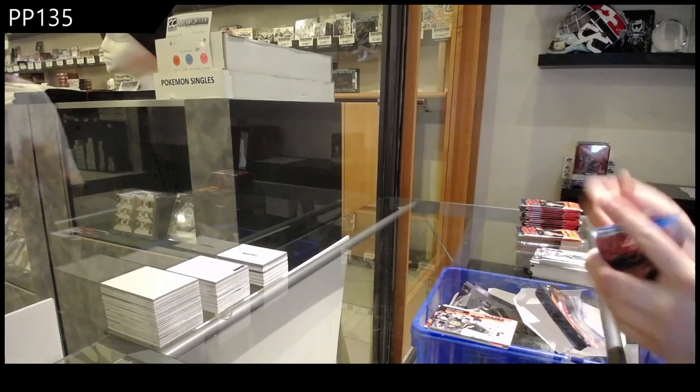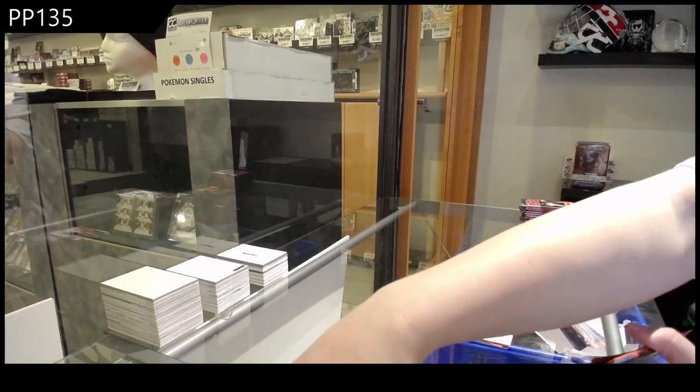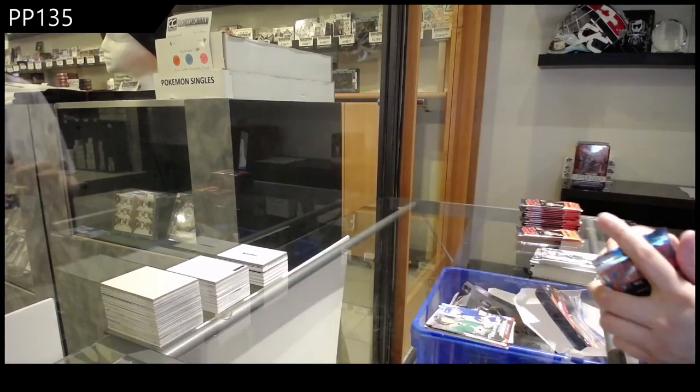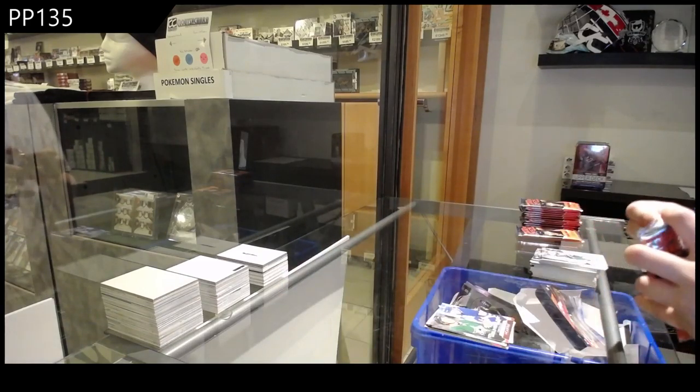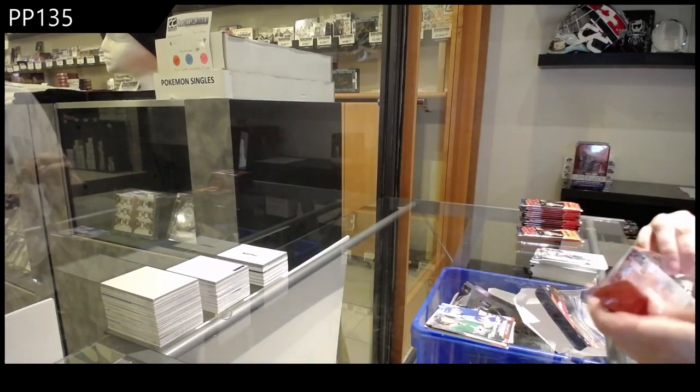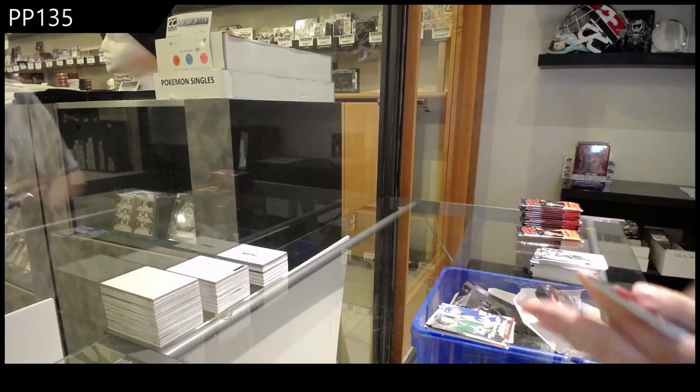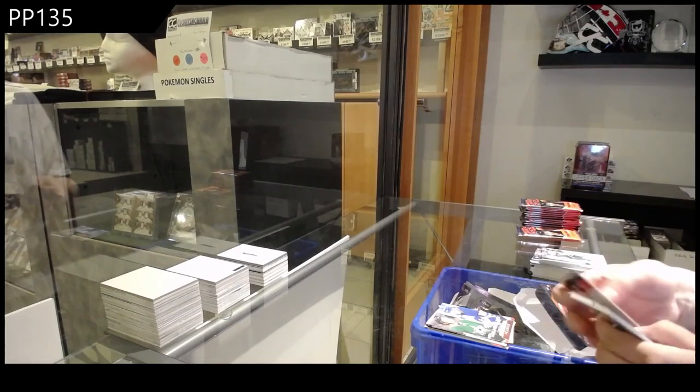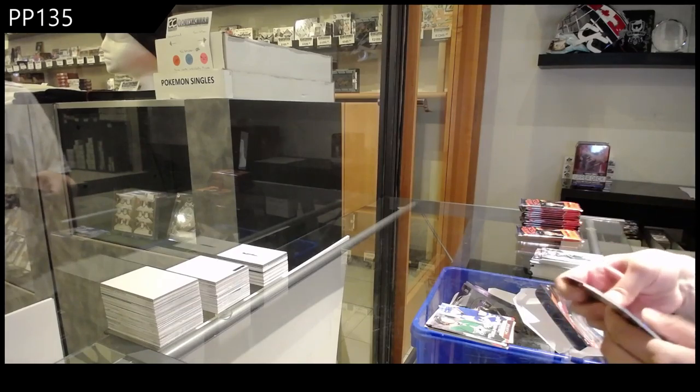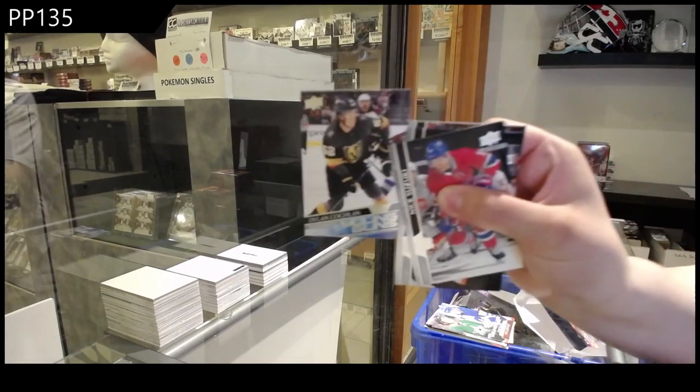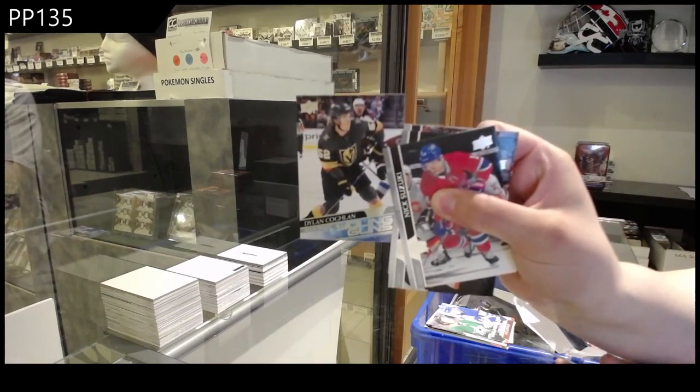Oh wait, this isn't a group break. You have all the teams. Young Gun's of Dylan Coughlin.